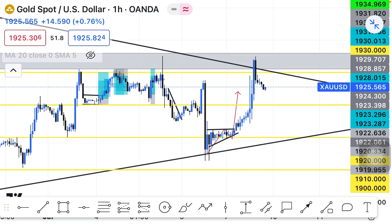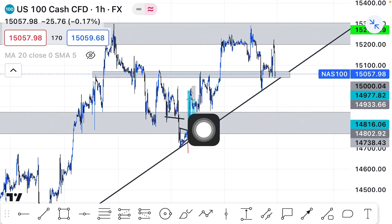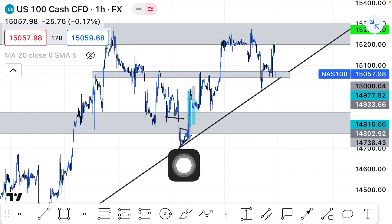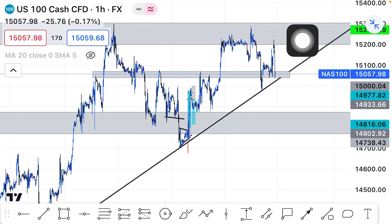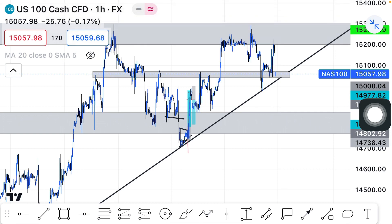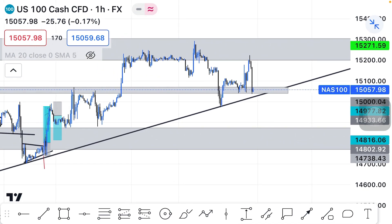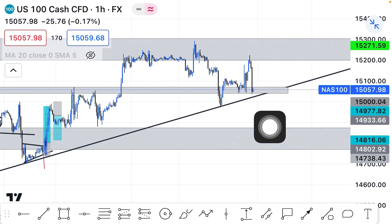Now let's move on to Nasdaq. Nasdaq is in an uptrend and we have our support and resistance zones marked here. Right now the market has moved to this resistance zone, and immediately when the market entered the zone it started to sell very massively. When the market came to this resistance zone again on Friday, it sold off again.